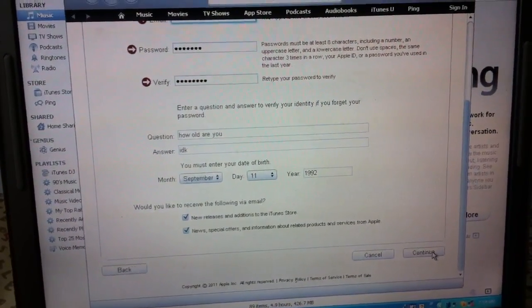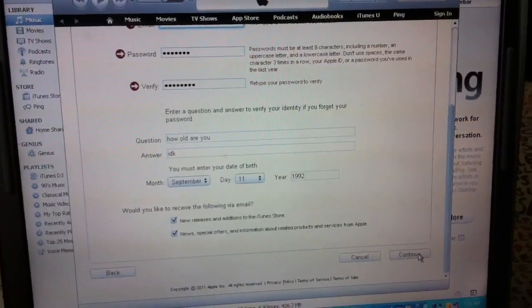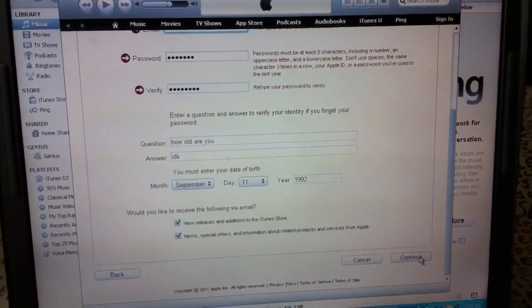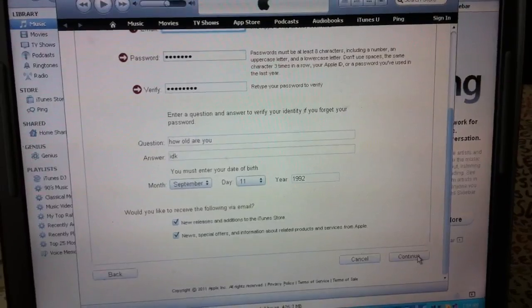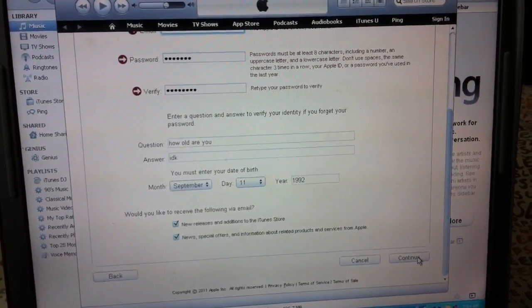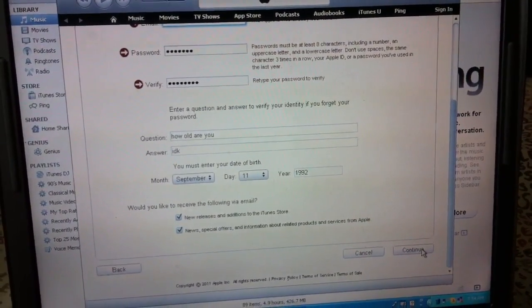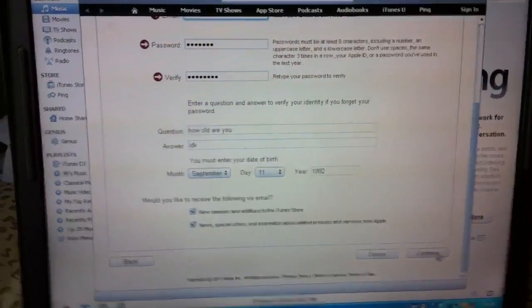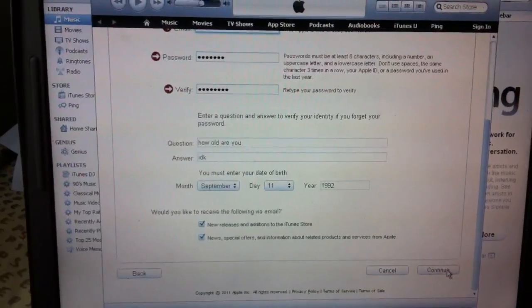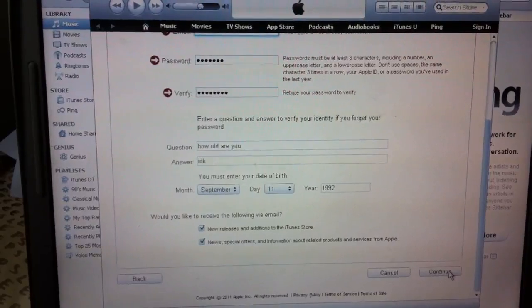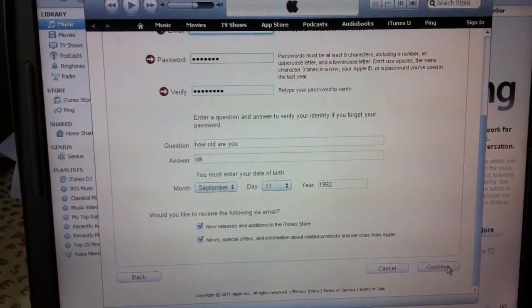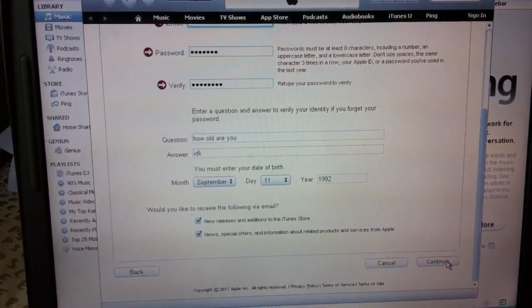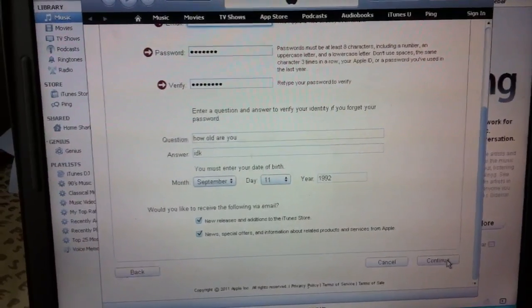And then when you do that, you have to put in your home address. I'm sorry guys, I'm a little tired right now, but anyway, you have to put in your home address.